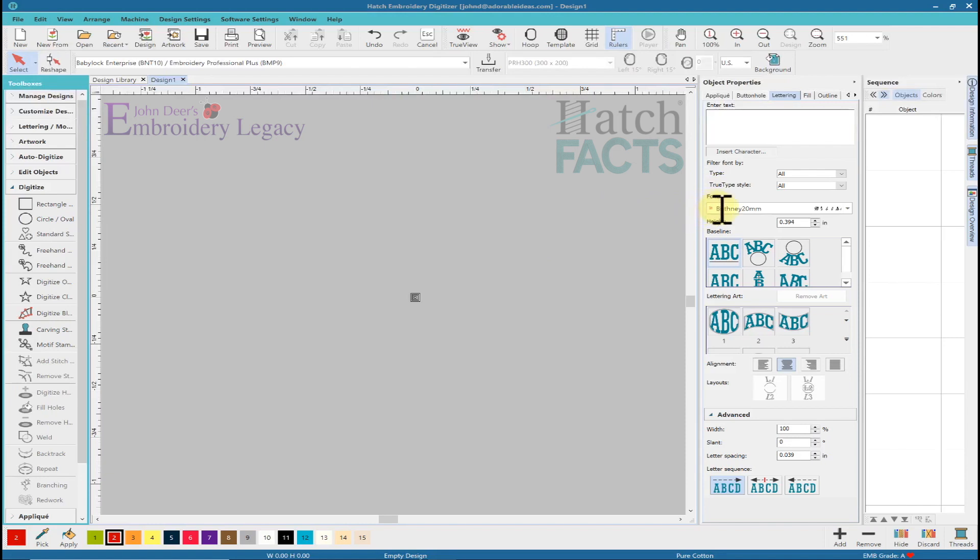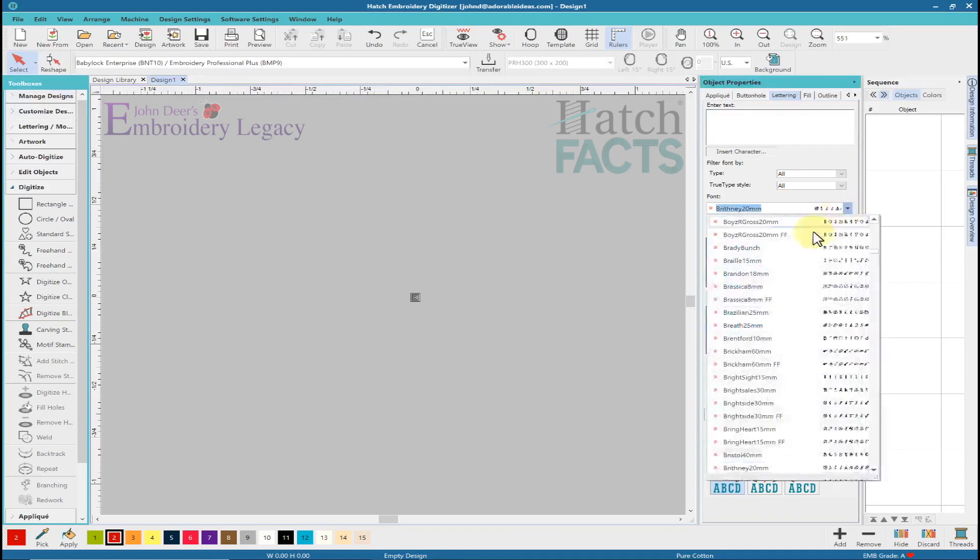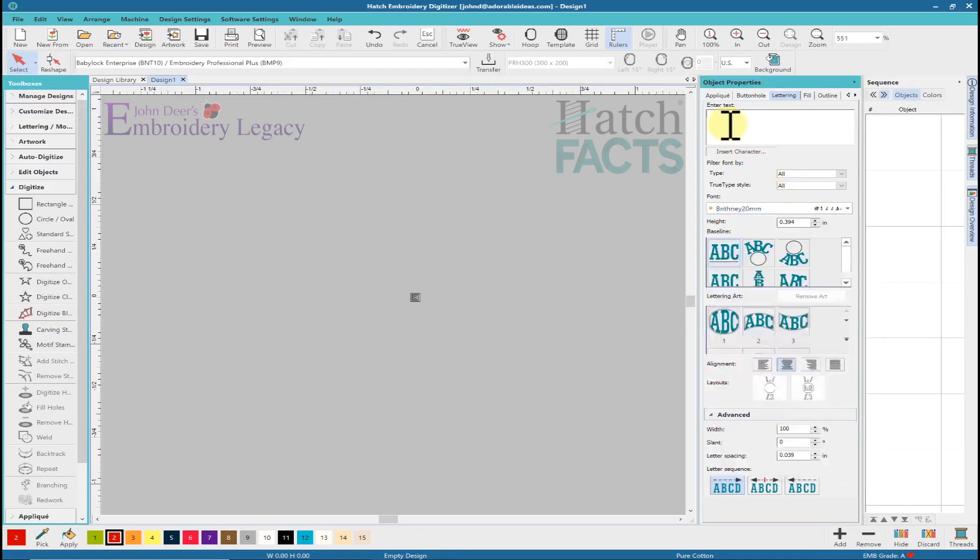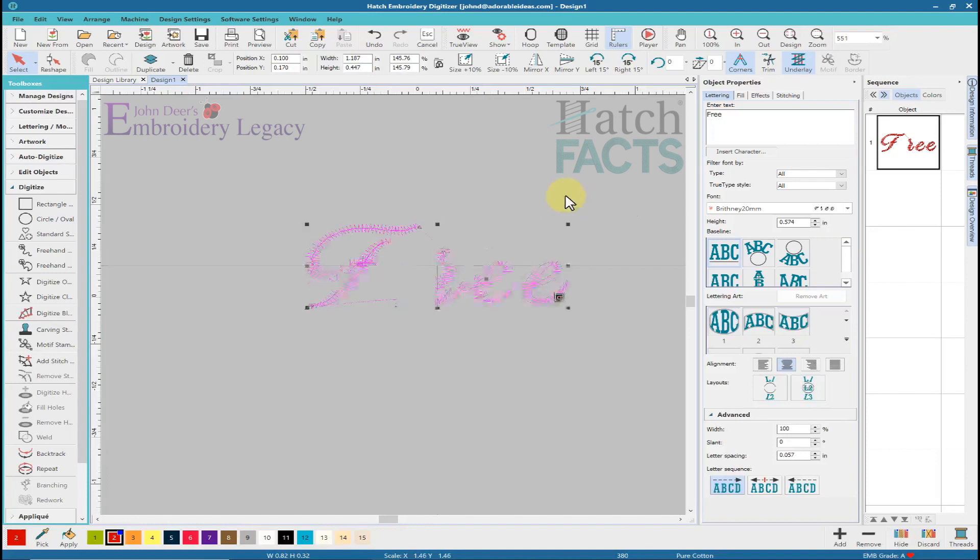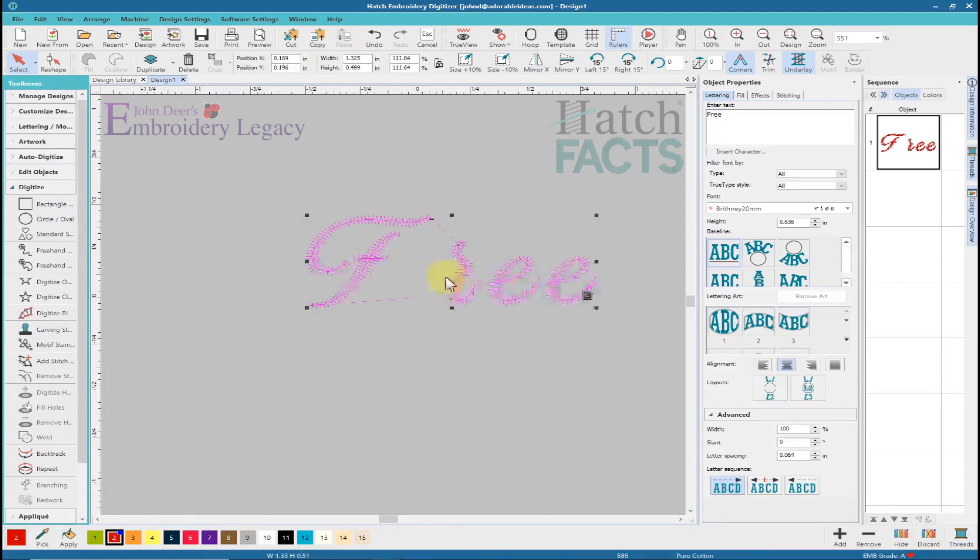These files load directly into a folder within your program files, and then you can call up whatever font you want. They are object-based. So I'm going to type in the word free. You're going to see that I can make this as big or small as I want. But this one letter here kind of looks like the R is missing.